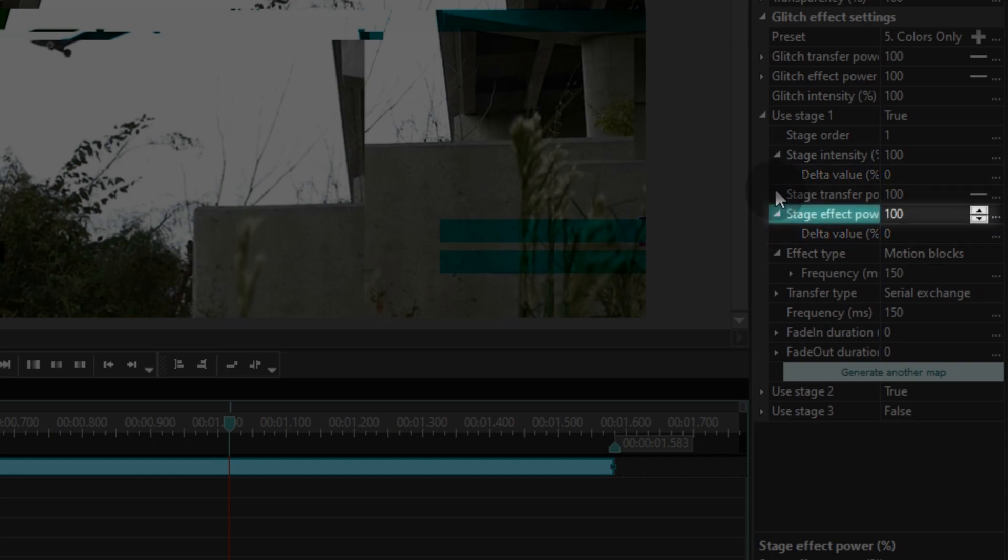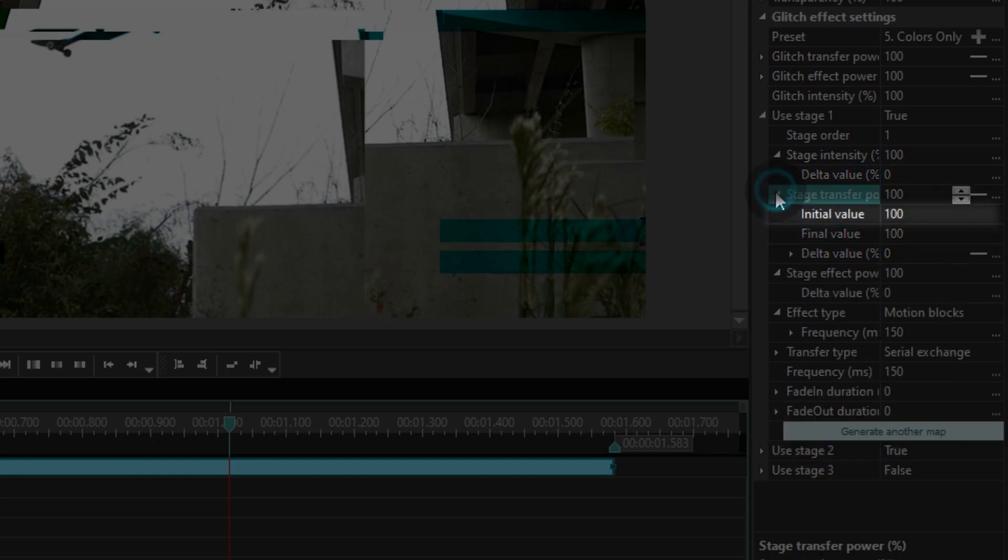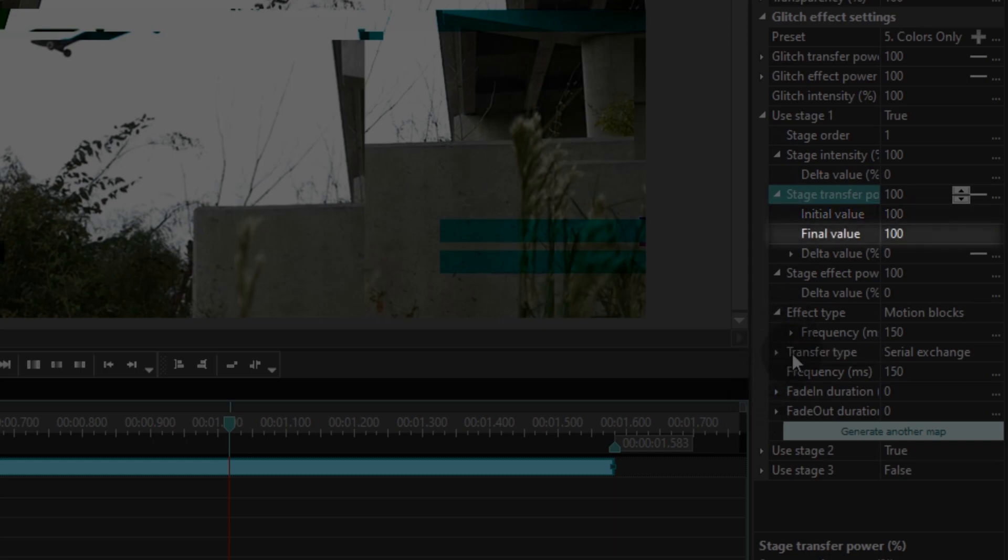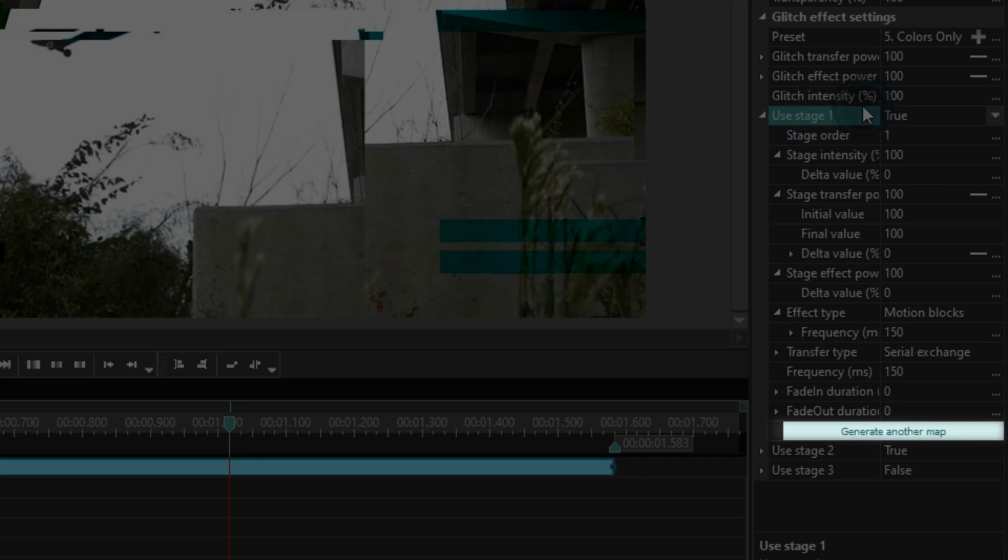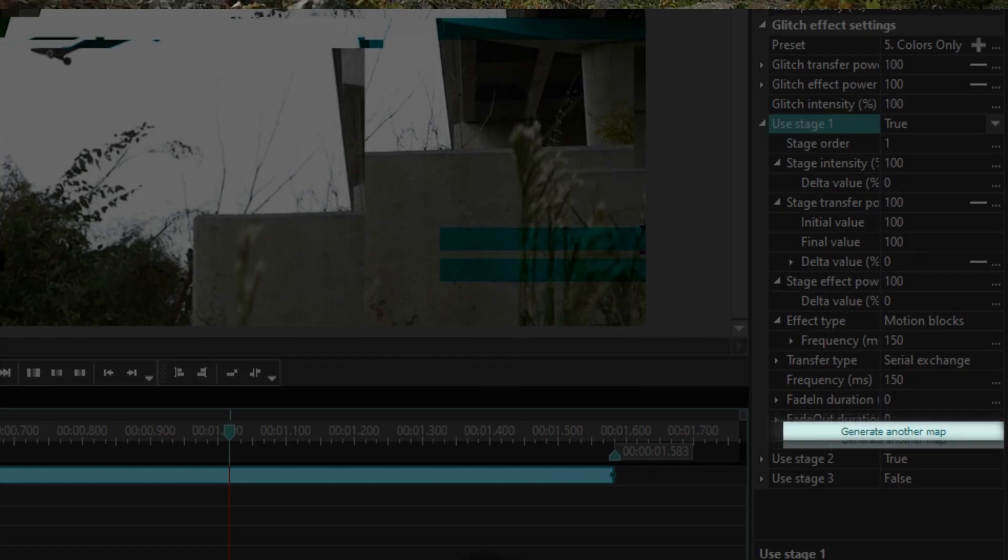Initial value is the initial generation percentage. Final value is the final generation percentage. The GENERATE ANOTHER MAP button helps you quickly see how the selected settings look by watching one frame.